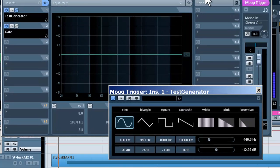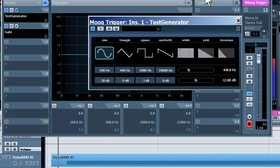I still have the gate, and before I change it, have a listen. Once again, it's being triggered by the kick drum. What we're going to do is use it to add a really low, deep, punchy kick sound — frequencies to the kick.